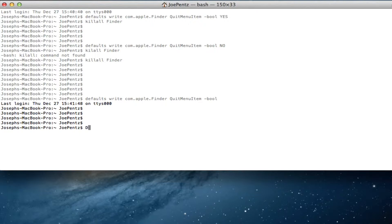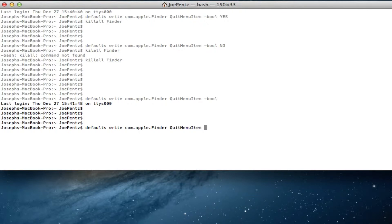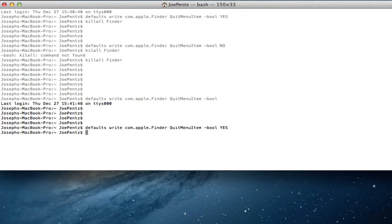It's defaults in lowercase. Defaults write com.apple.finder in a capital F. Quit menu item dash bool. Right? So you got bool. And then you're going to put yes instead of no. No means that it won't be there. You're going to put bool yes. You're going to press enter.